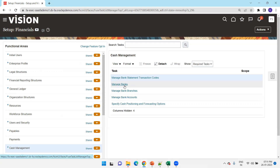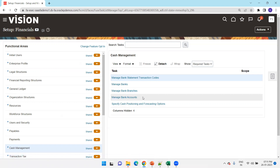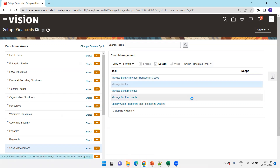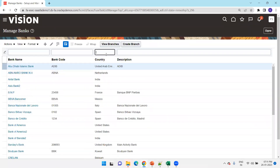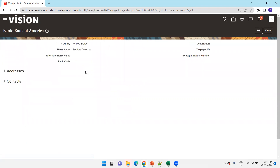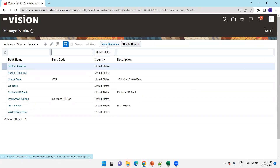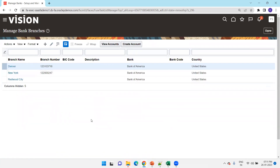Manage Banks is where we can create and view banks. Similarly, Bank Branches is for creating the internal bank account. Let's see one example — Manage Banks. I'll find the list of banks for the United States. You can click on a bank to see its details. To see the branches, click on View Branches, or navigate via Manage Bank Branches, which will show the list of branches for the selected bank.